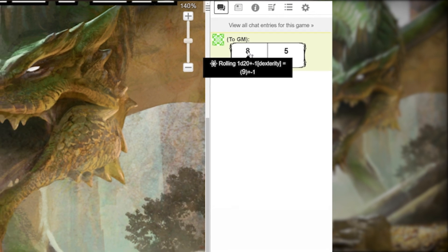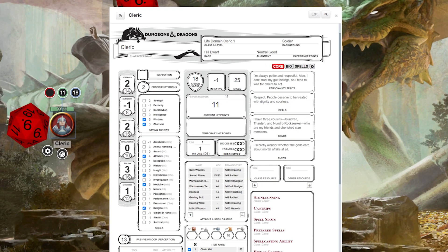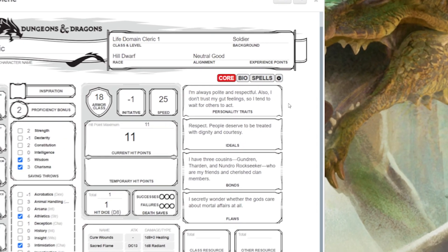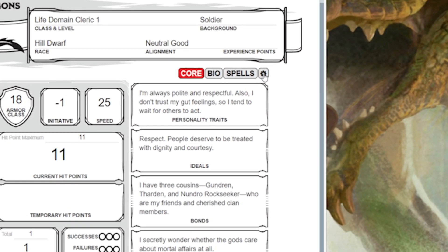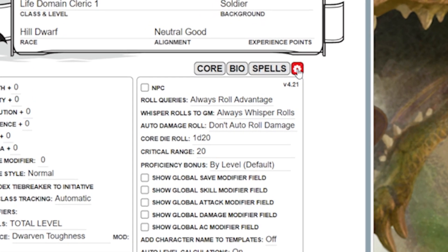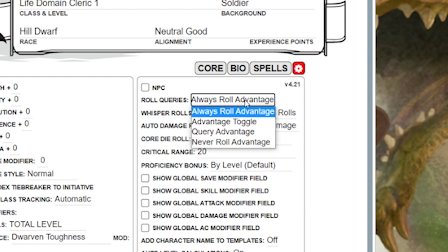You might have noticed two dice rolled when you clicked that button. This character sheet is automatically set up to roll with advantage when created. If you want to change that, click on the gear icon next to Spells at the top right of your character sheet. Right below the now red gear icon, you'll see Roll Queries — Always Roll Advantage. Click on that and you can change your preference.